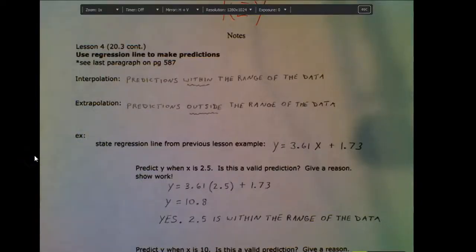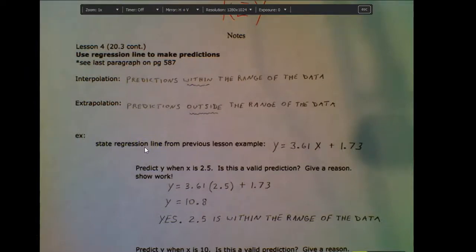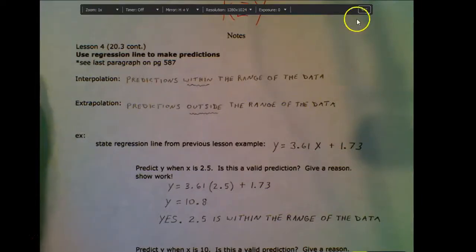For the last lesson of chapter 20, we're taking our regression line one step farther. I'm going to show you the purpose of having a regression line and what it's used for. This is actually used as a popular business tool to make predictions within companies, statistics, athletics, and things like that. There is a page in your book I want to introduce — page 587 — where you'll find the definitions for interpolation and extrapolation, but I want you to see a visual of what those things mean.